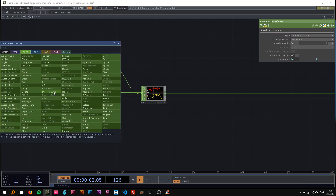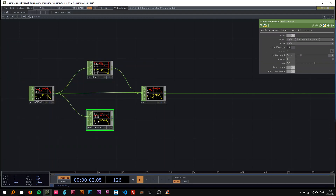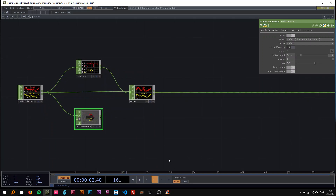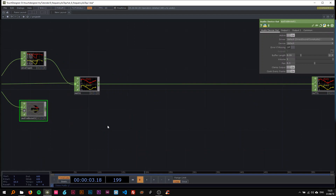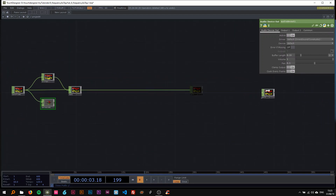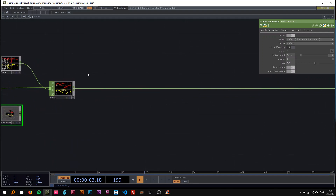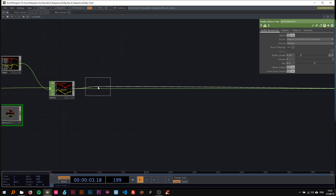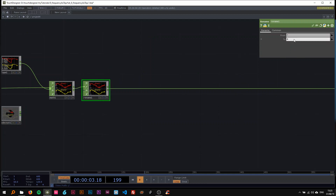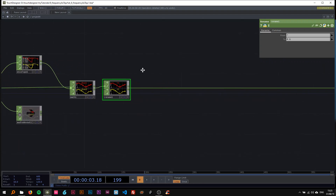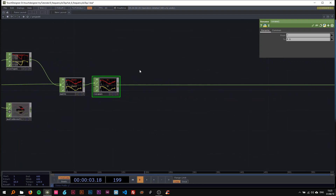Now we attach a device out here, which I'm actually going to bypass so you don't have the song playing in the background the whole time. Before we move to the TOPs, I'll rename this — I'll call it 'rng'. This represents the left and right channels of the song, and we're going to use both to drive the visuals.